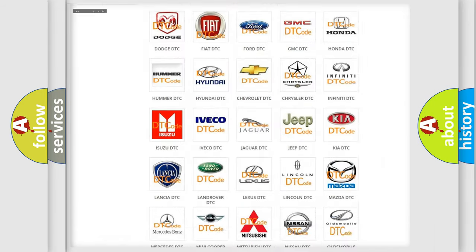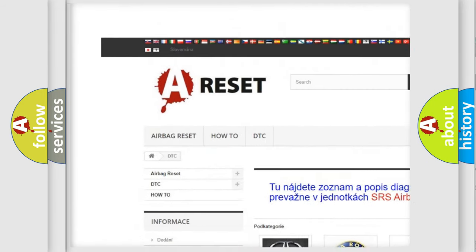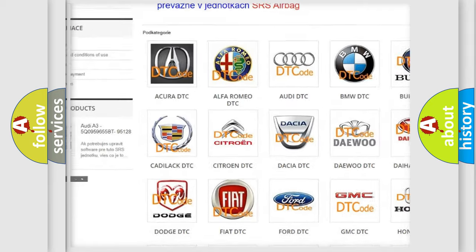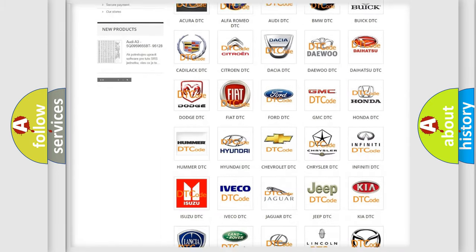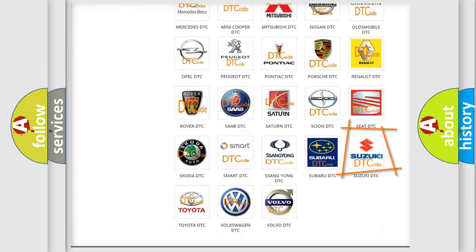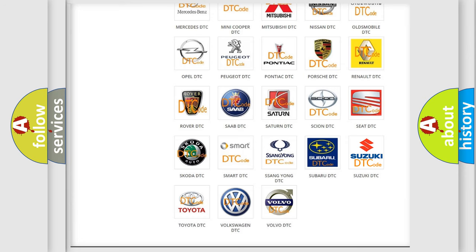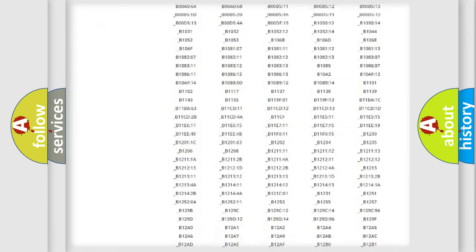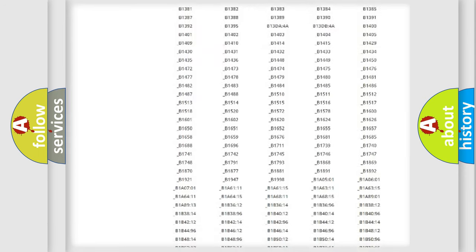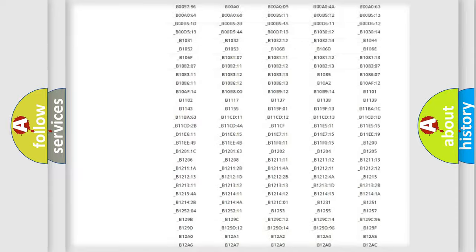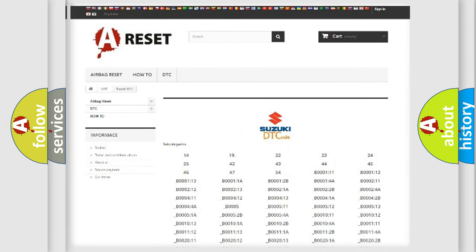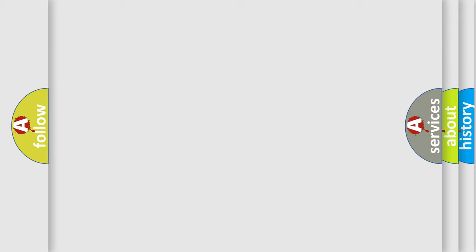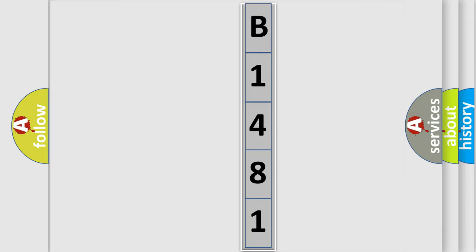Our website airbagreset.sk produces useful videos for you. You do not have to go through the OBD2 protocol anymore to know how to troubleshoot any car breakdown. You will find all the diagnostic codes that can be diagnosed in Suzuki vehicles, and also many other useful things. The following demonstration will help you look into the world of software for car control units.